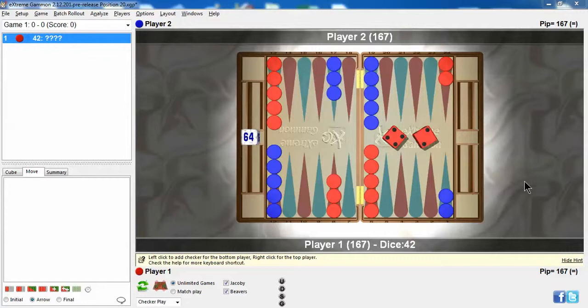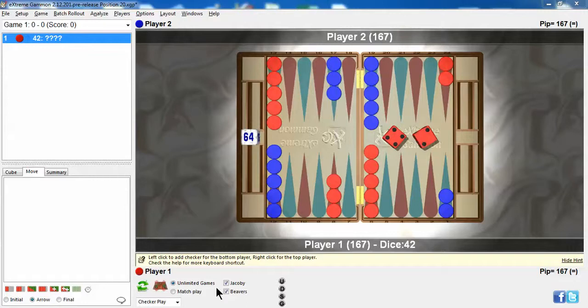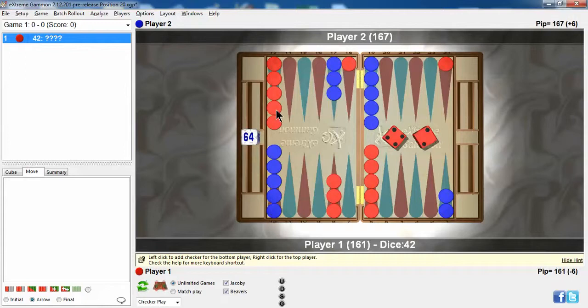This came up the other day. I had an opening 6-3. Let's start out with assuming it's a money game, although it was a match with the score 11 away, 11 away, but pretty much the same thing.